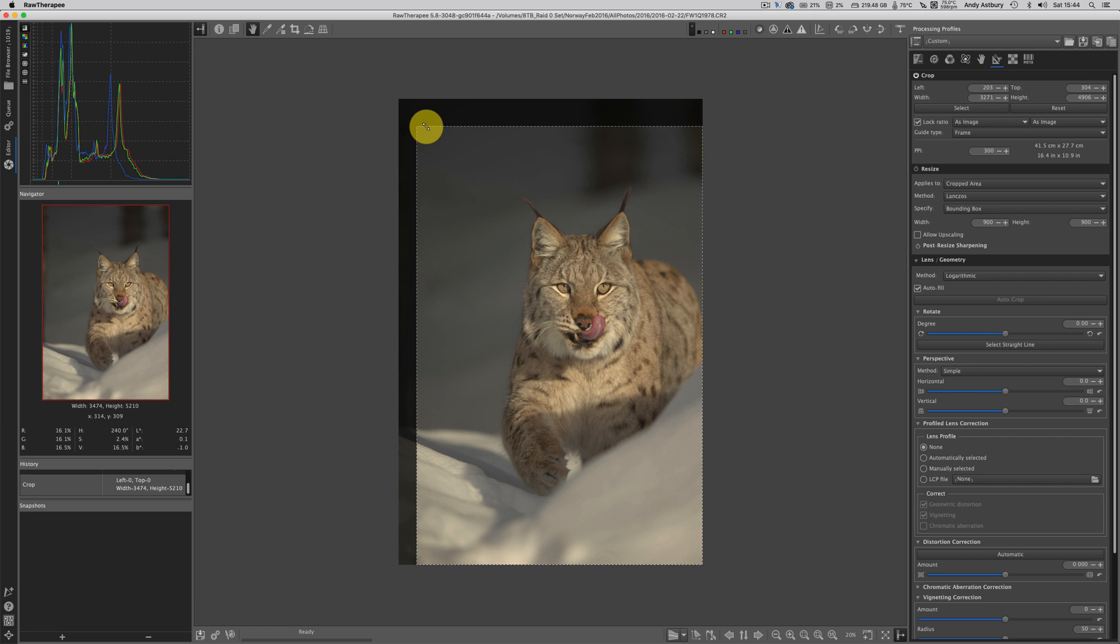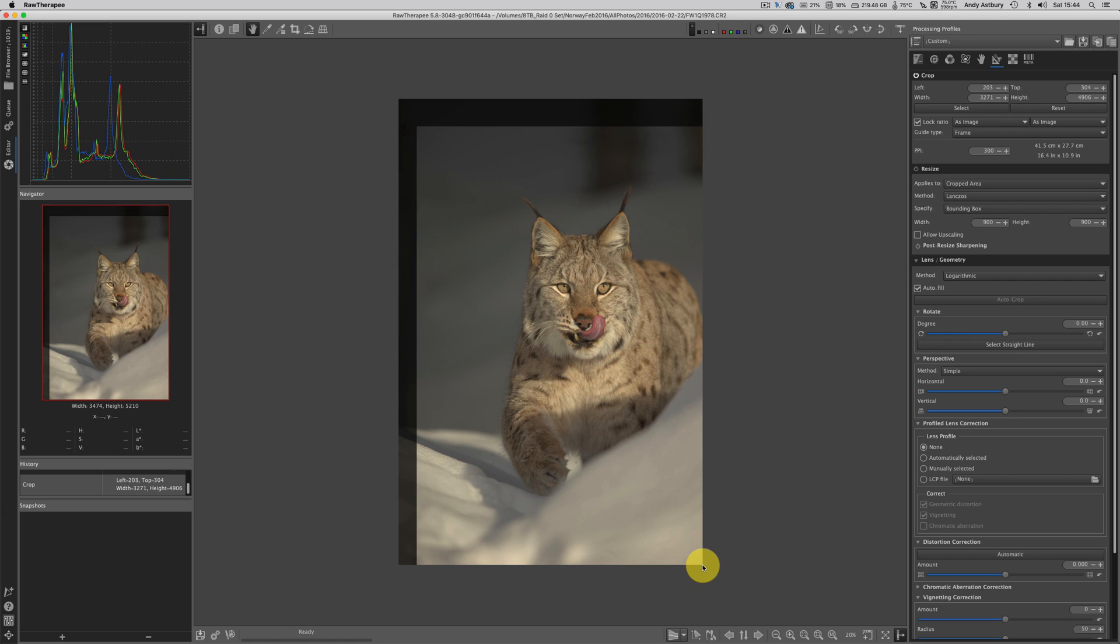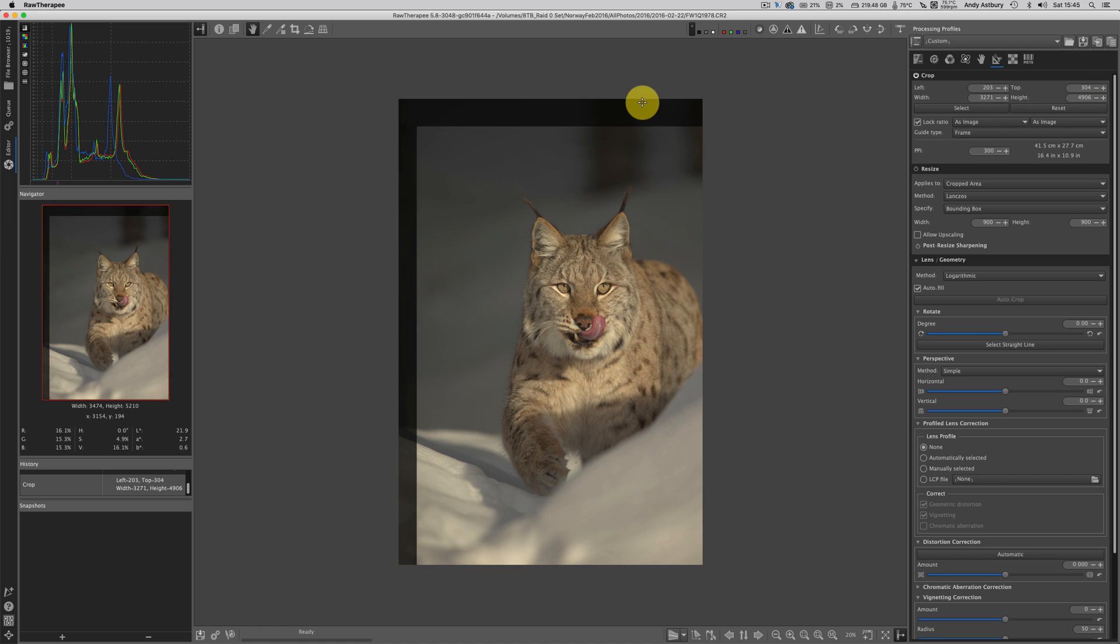We will just hover over the corner till we get that double-headed arrow going diagonally and we will just crop out, and it's cropping relative to the bottom right corner now. So you can see we've cropped 203 pixels off the left hand edge and 304 pixels off the top and that's great, but we can still see the goddamn crop pixels can't we, and this is what freaks people out.